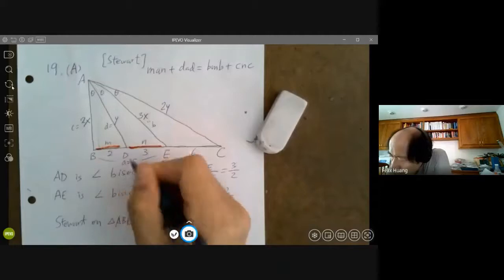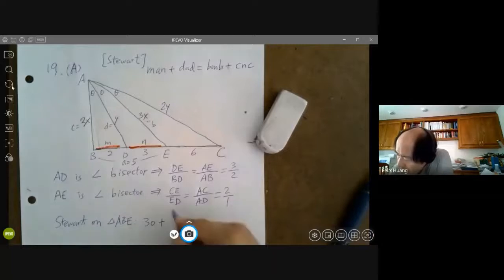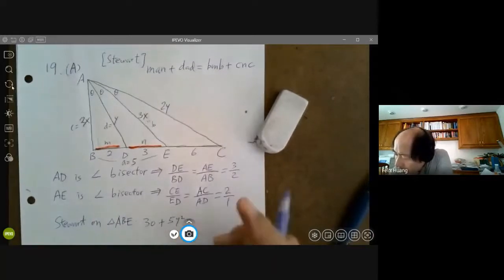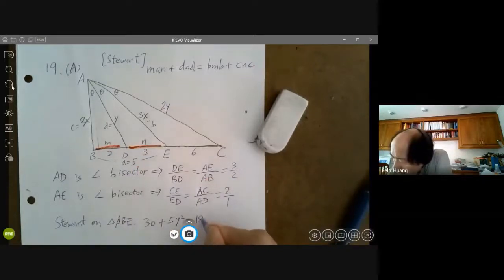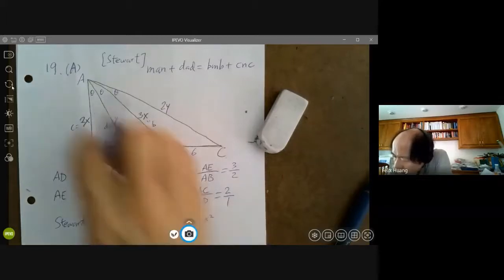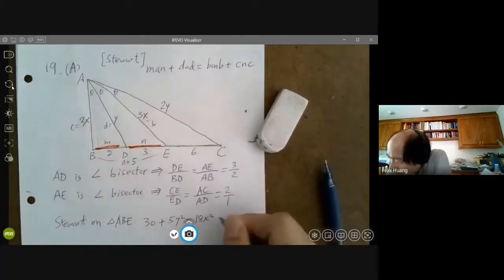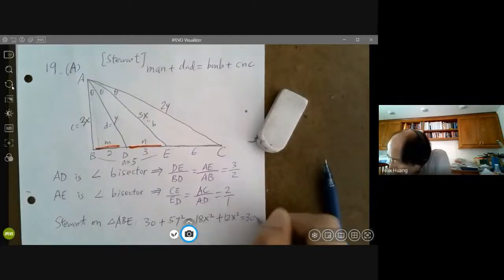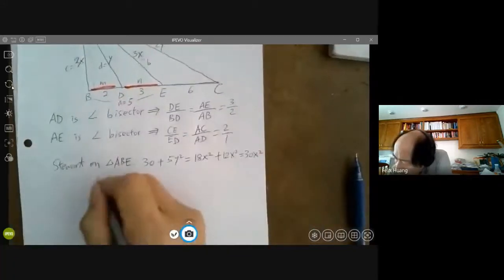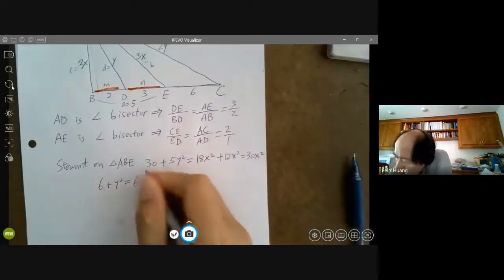After substituting, we get terms involving Y squared and X squared. Simplifying — divide through by 5 — we get 6 plus Y squared equals 6X squared. That is Equation 1: 6X squared minus Y squared equals 6.